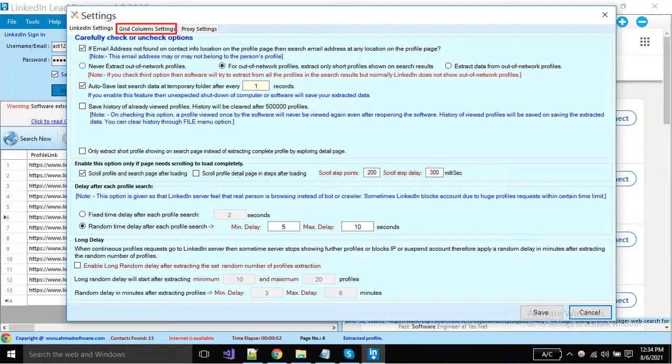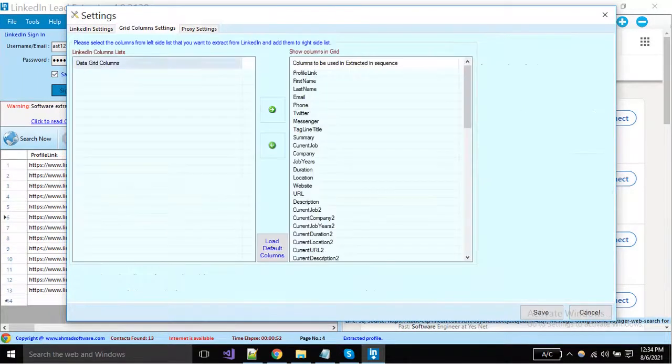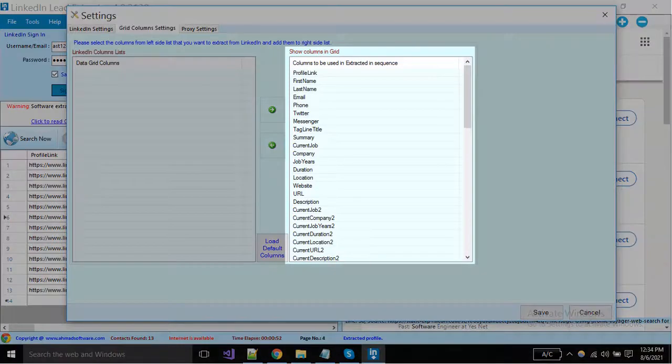Click on this tab, here you can set the grid column settings. Column names showing here all will be used in extraction.